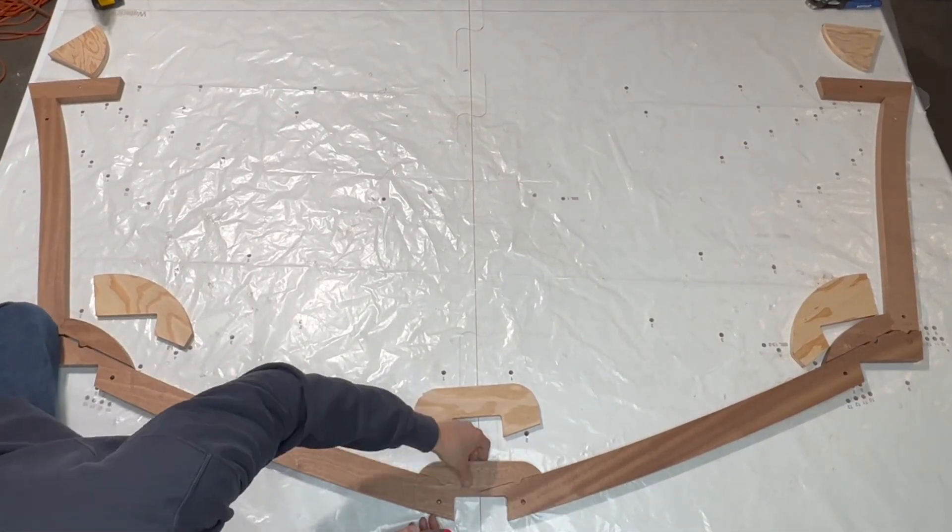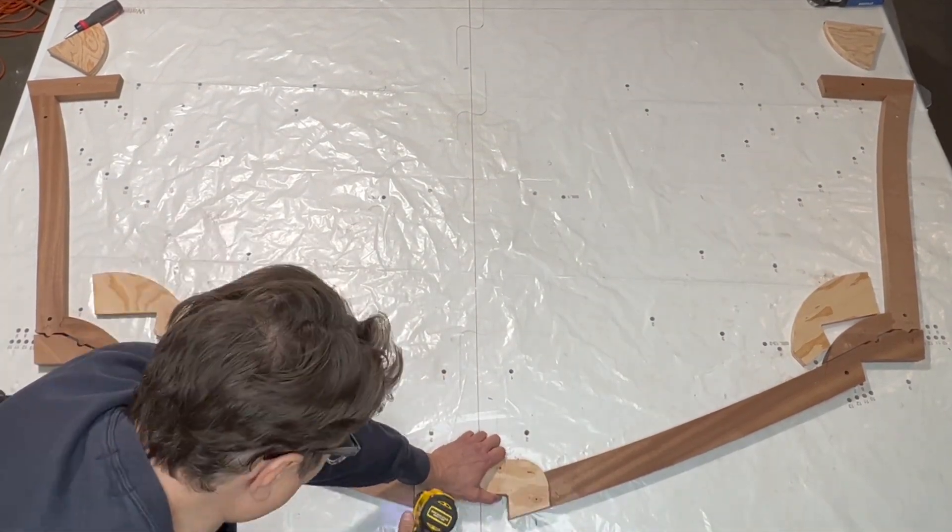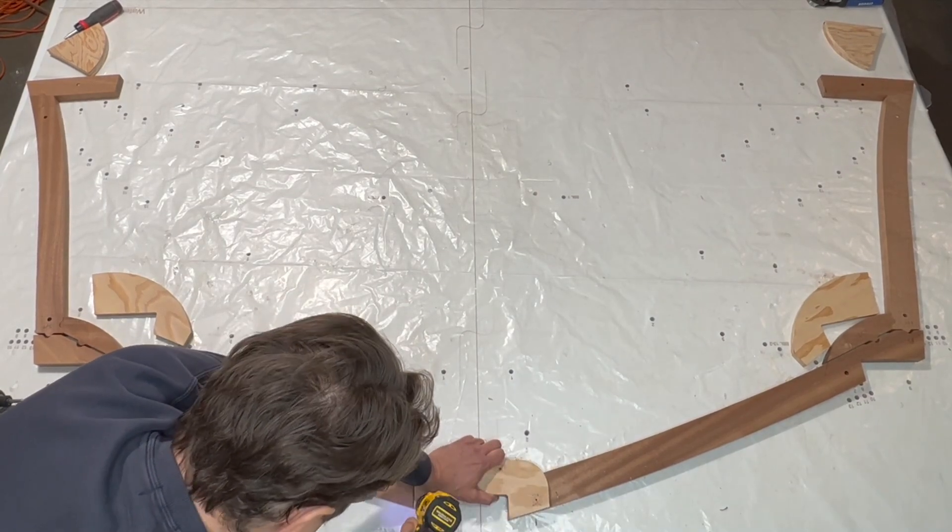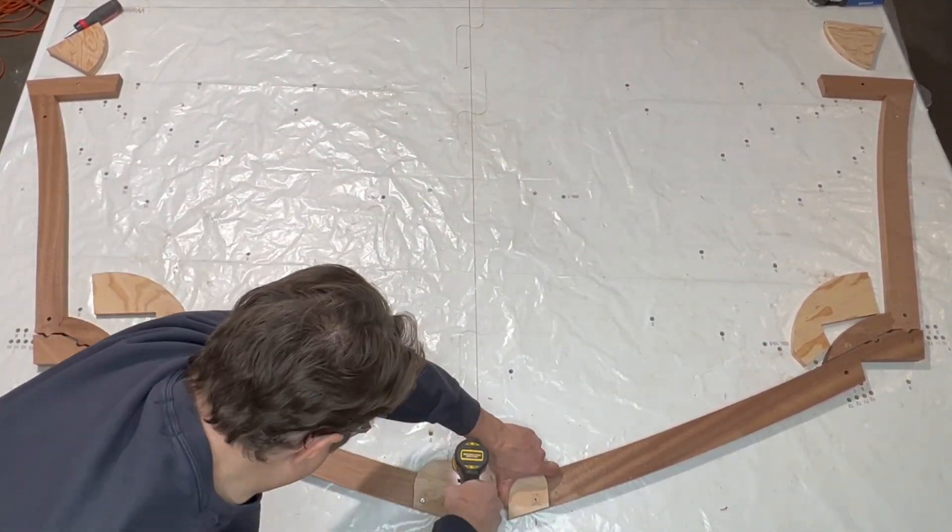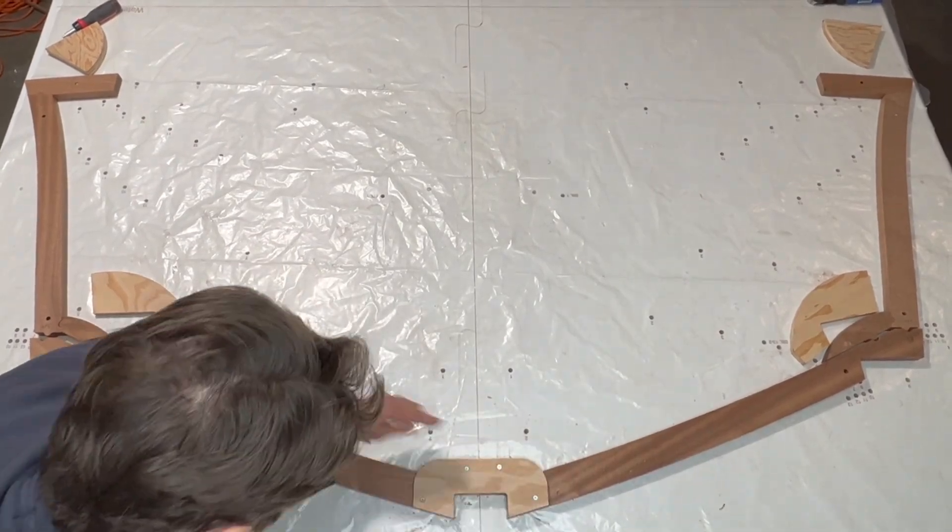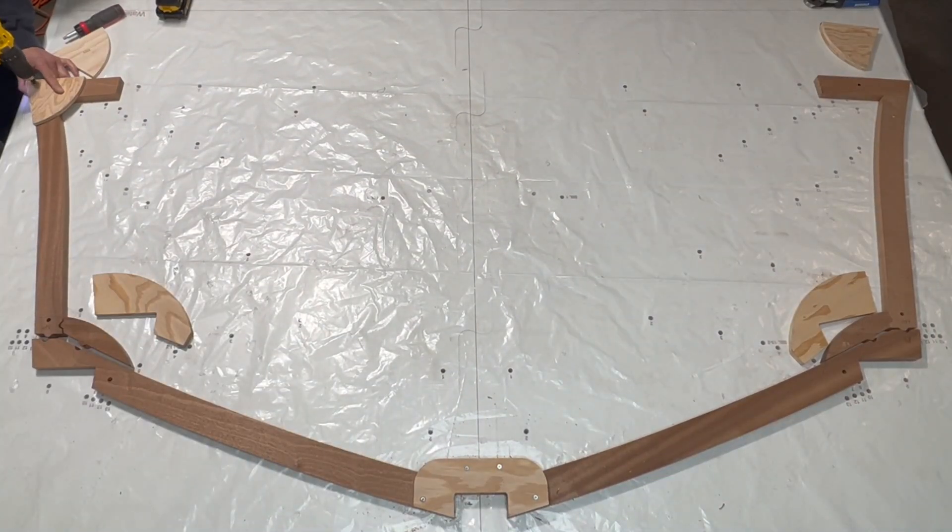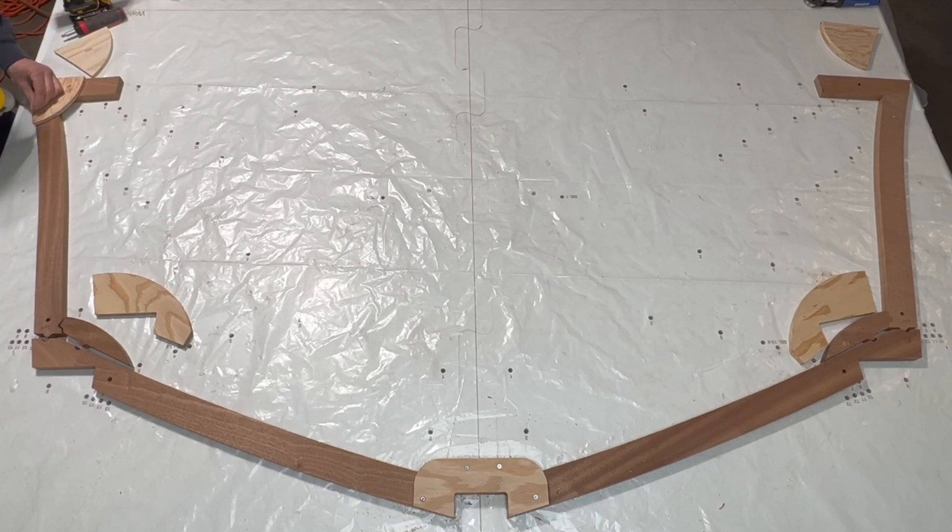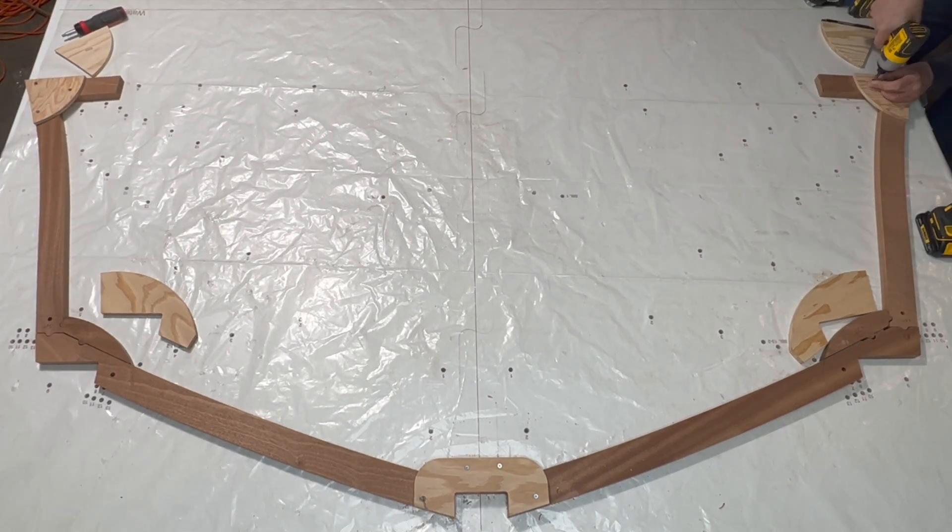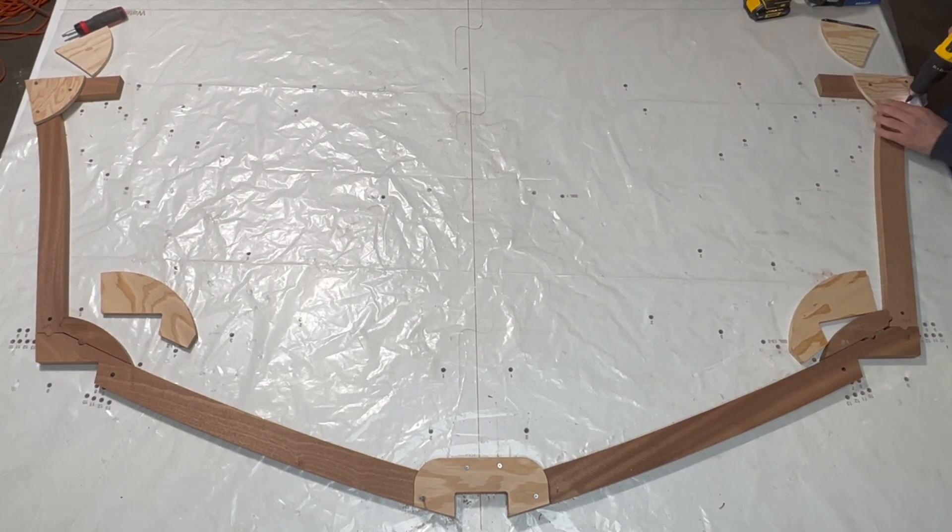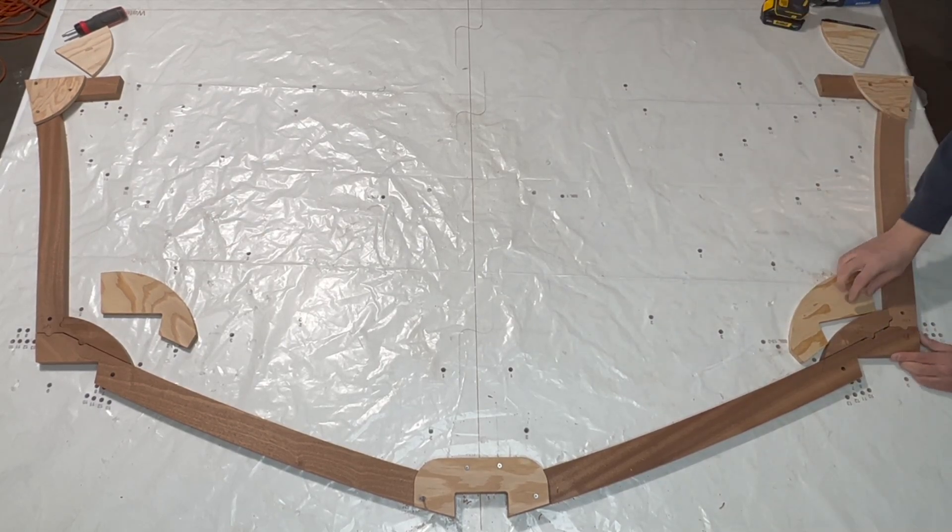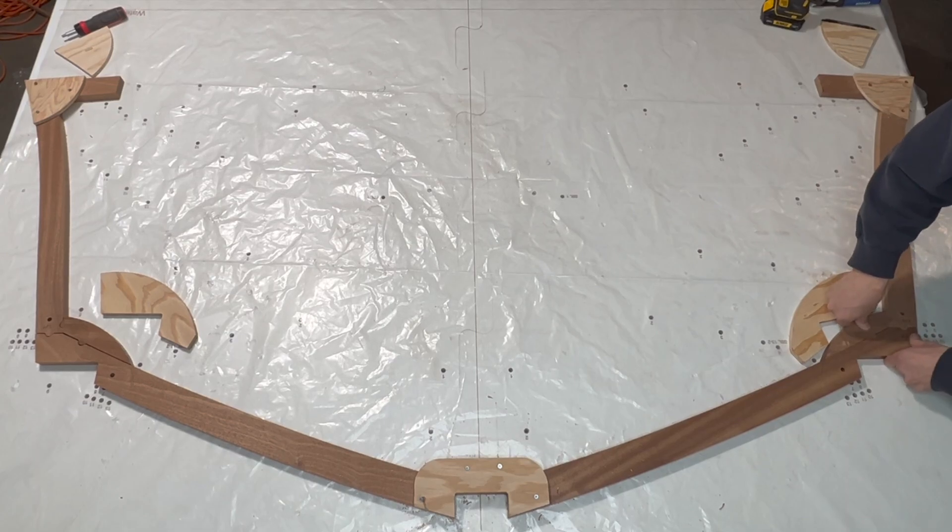As before, I use dowels to align the keel components to the frame construction board and dry fit the shear gusset. I then move to the top side of the boat and repeat the process on the shear gussets. Note that under the keel gusset and the shear gussets, there are dowels aligning the frame components to the frame construction board.